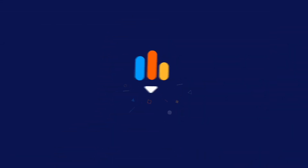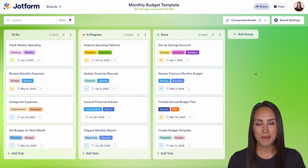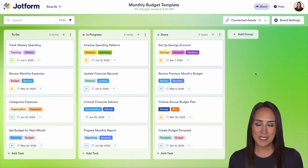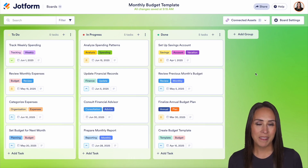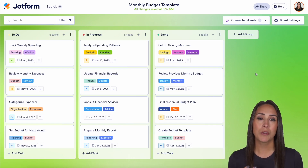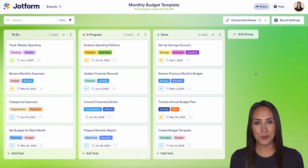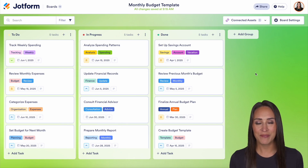Have you started utilizing JotForm boards and want to personalize it to you and your brand? Well, let me show you how. Hey JotFormers, welcome back. I'm Kimberly and as you can see I'm currently in my monthly budget board. If you want to personalize your board, make it your own, make it fit you and your brand, you can easily do that. So let me show you how.